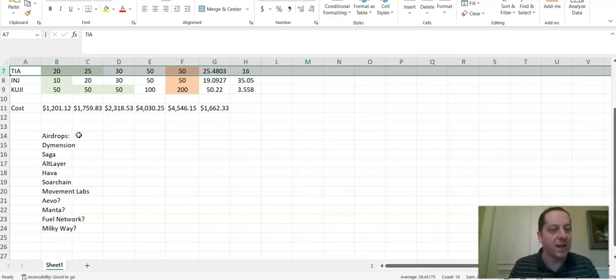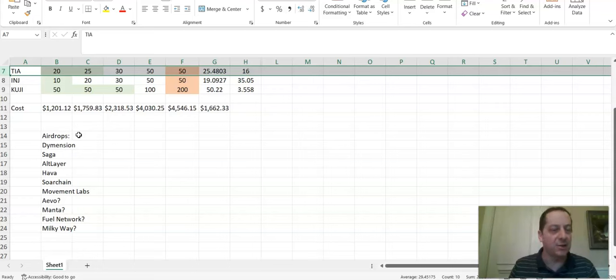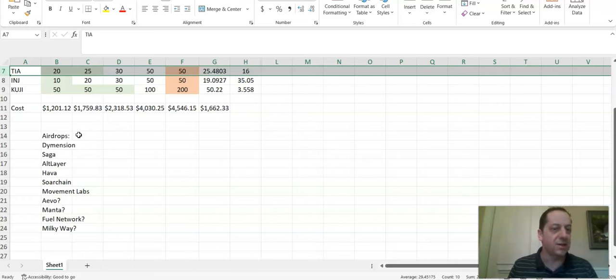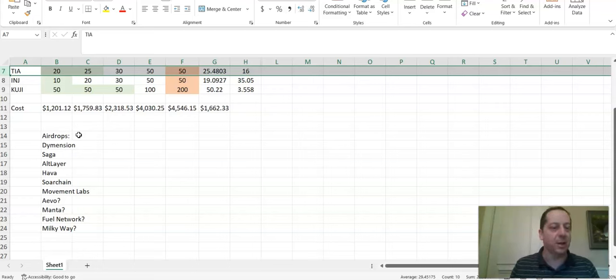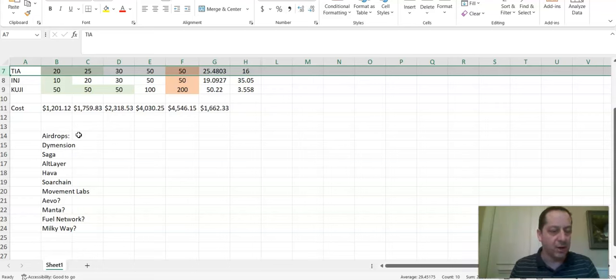Saga is a gaming token on the Cosmos ecosystem that named TIA stakers on their list. We have Altlayer that just announced that TIA stakers are included there, but we don't know those thresholds yet. But Hava Coins, another one that just came out on Twitter and announced if you're a TIA staker, you qualified.